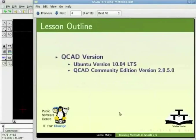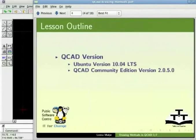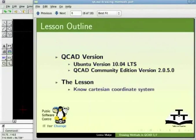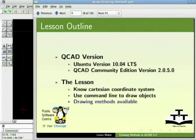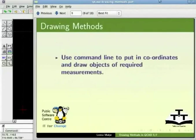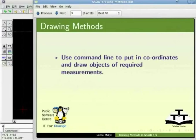For this tutorial I am using GNU Linux operating system Ubuntu version 10.04 LTS and QCAD Community Edition version 2.0.5.0. In this tutorial we will see Cartesian coordinate system, how to use command line to draw objects and different drawing methods available in QCAD. Let us first see how to use command line to put in coordinates to draw points and draw objects of required measurements using the Cartesian coordinate system.